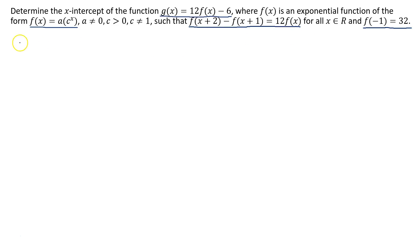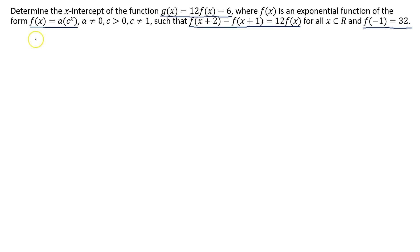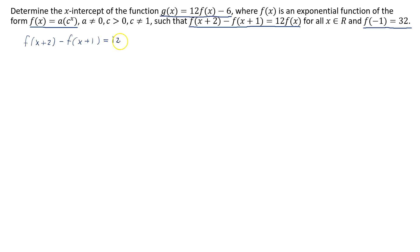I'm going to begin by working with the expression f at x plus 2 minus f at x plus 1 equals 12 times f of x, and see what that gets me. I'm going to substitute into the function, starting with f at x plus 2 minus f at x plus 1 is equal to 12 times f of x.